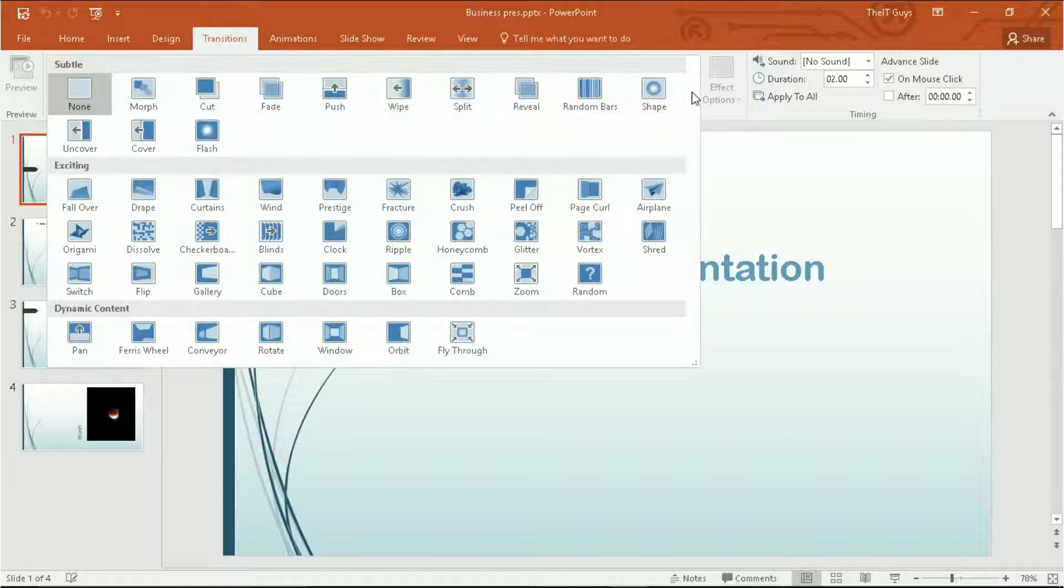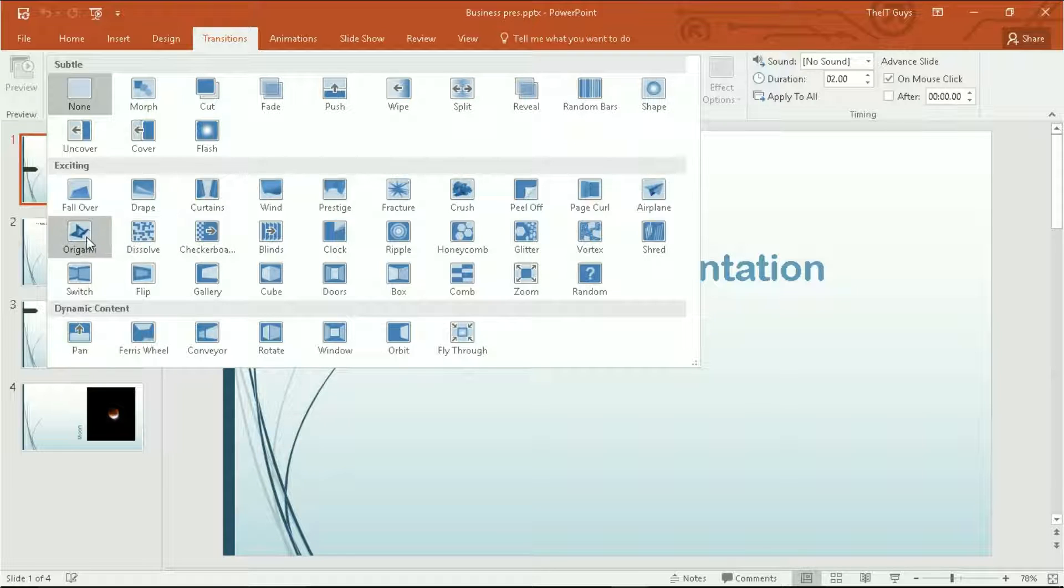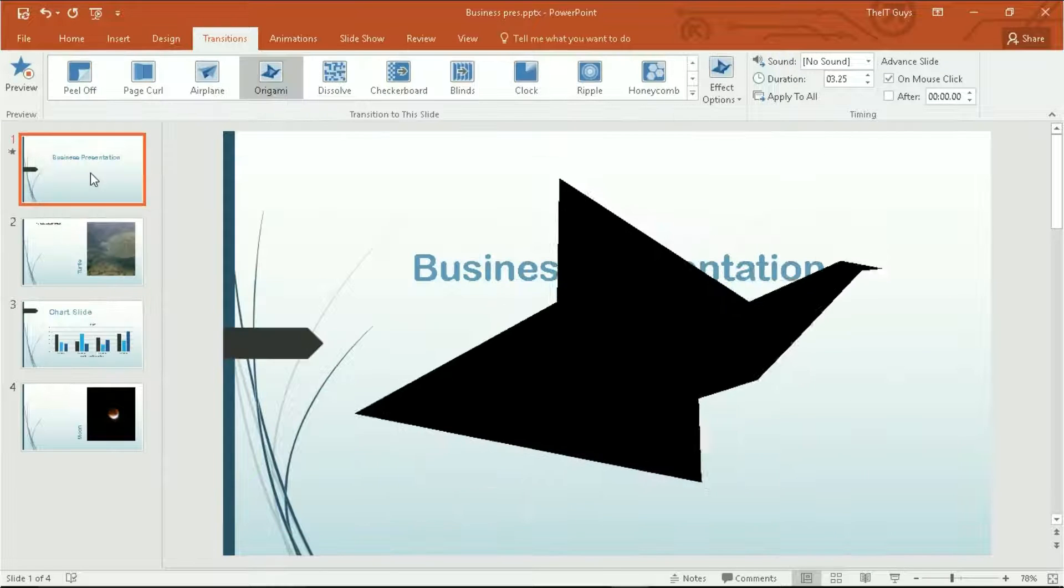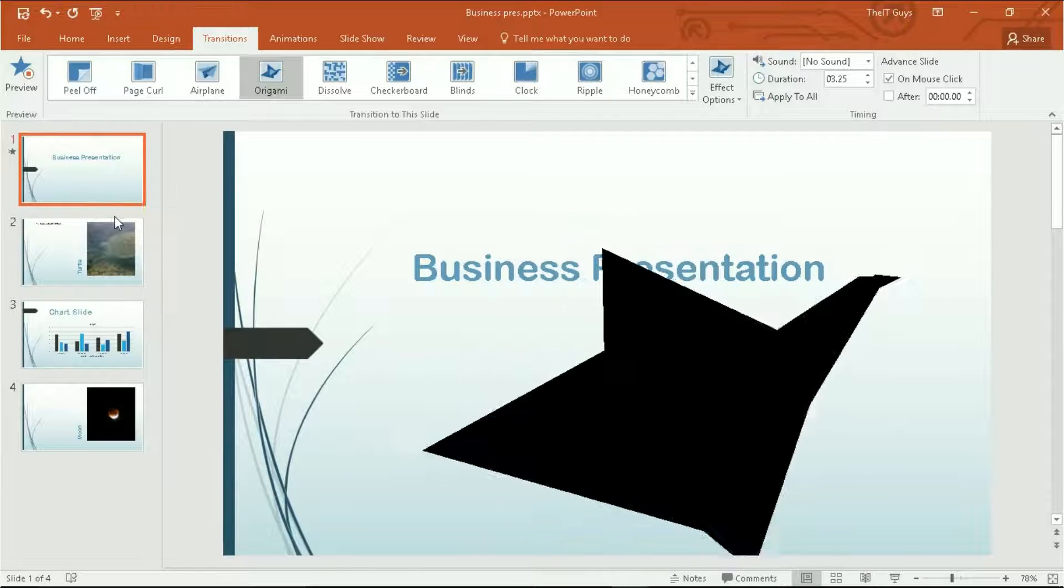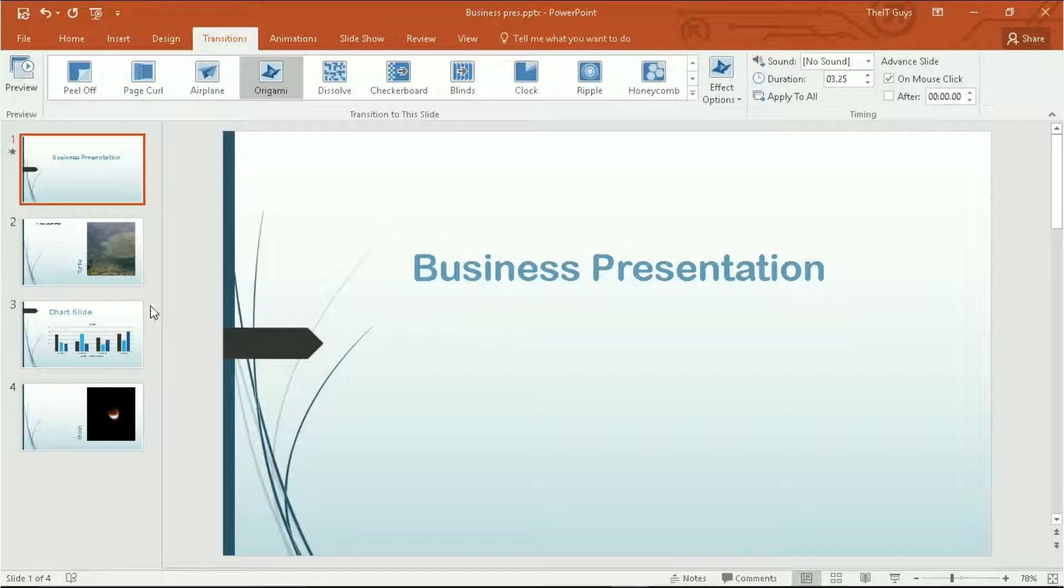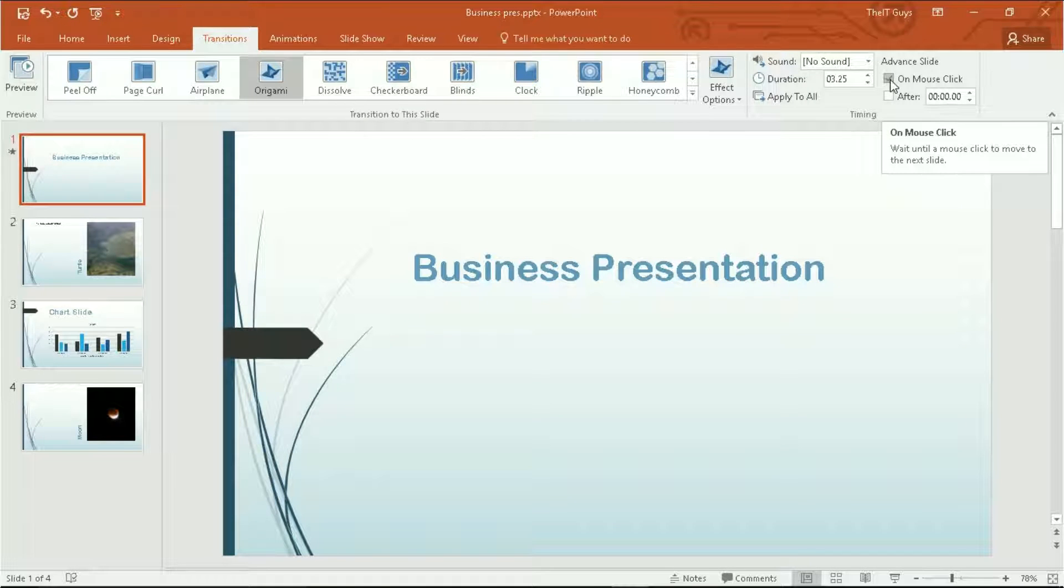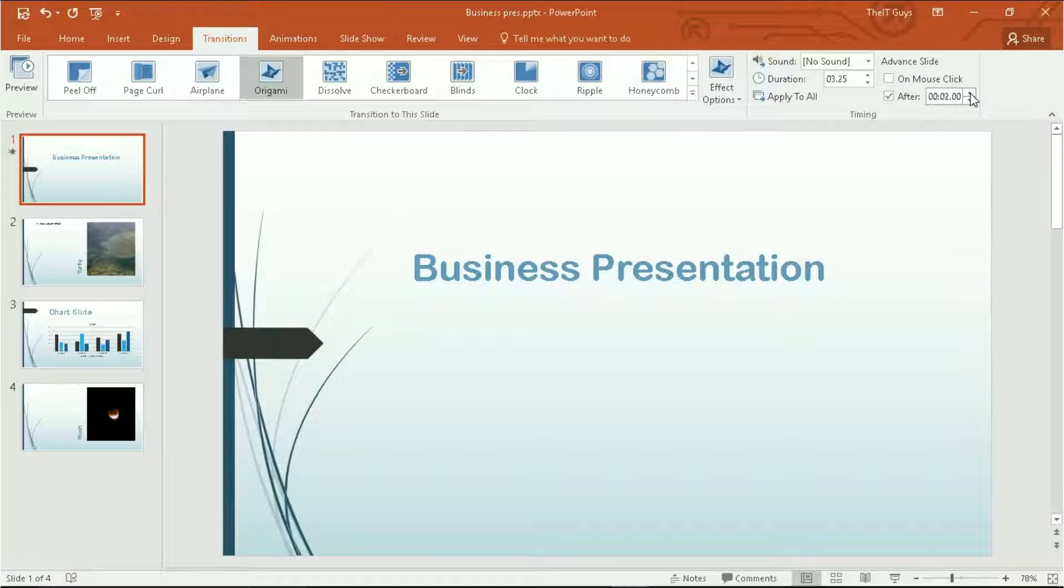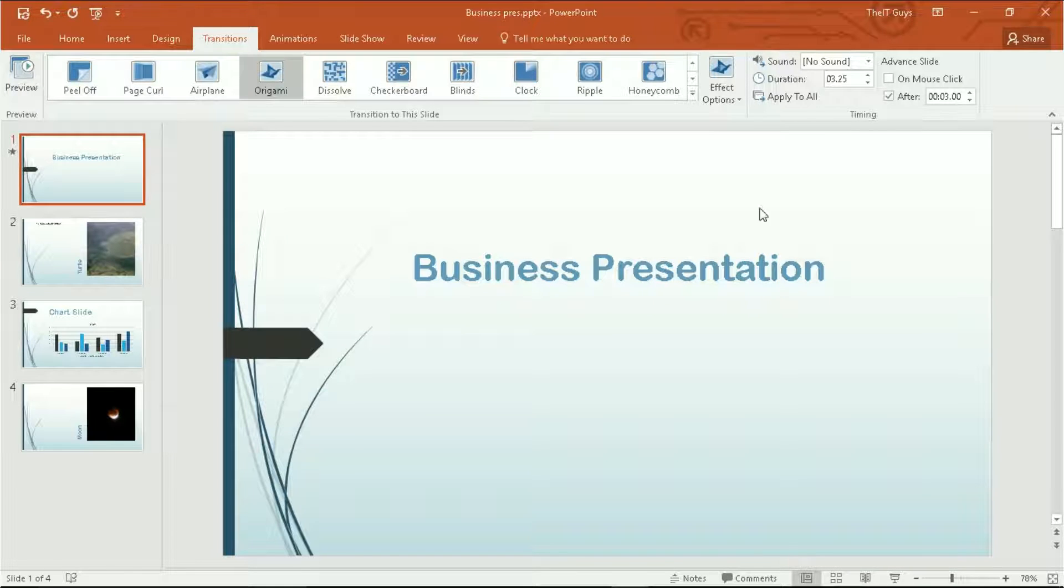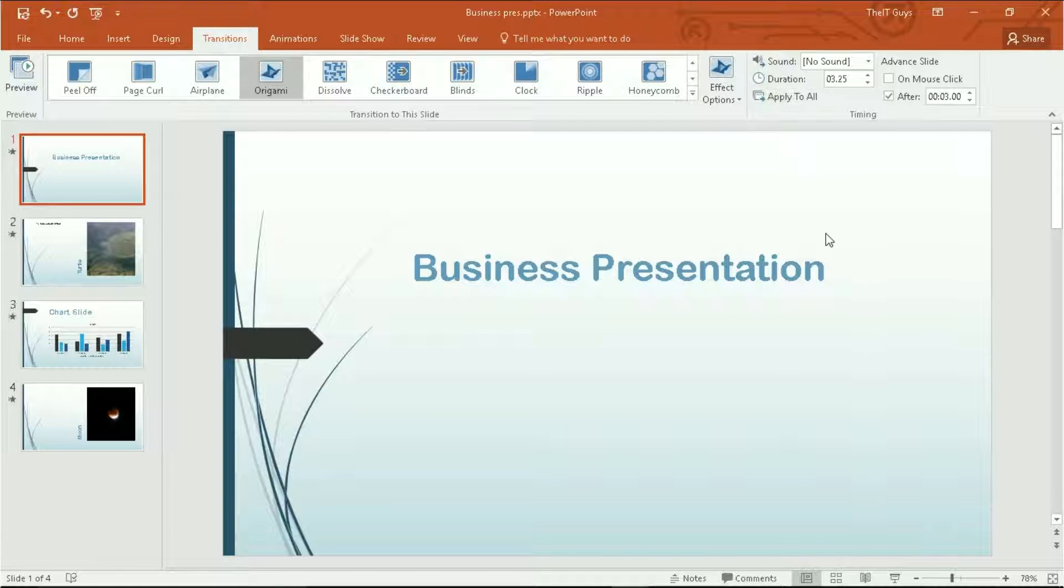However, the rest of these transitions we can say have origami, where this slide will be crunched up as origami when it moves on. We can have them do whenever we click our mouse, or we can set it so that they'll automatically move on after, I'm going to set it three seconds. We can apply this transition to all of our slides like so.